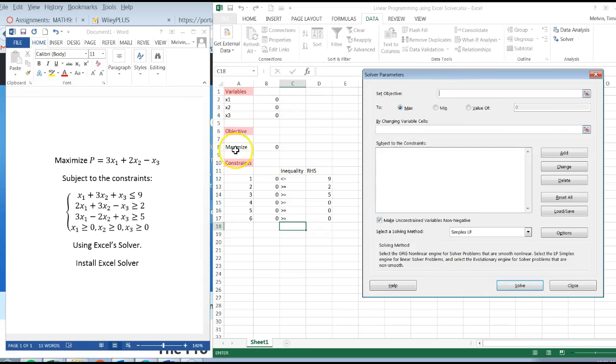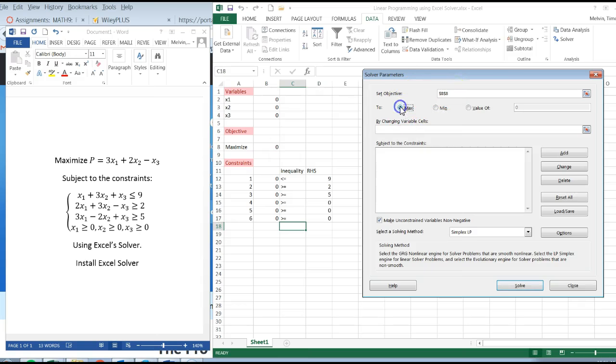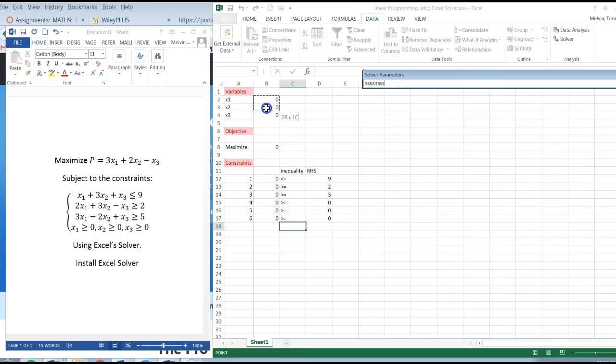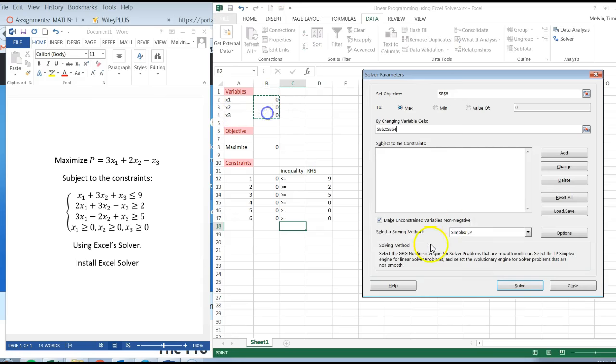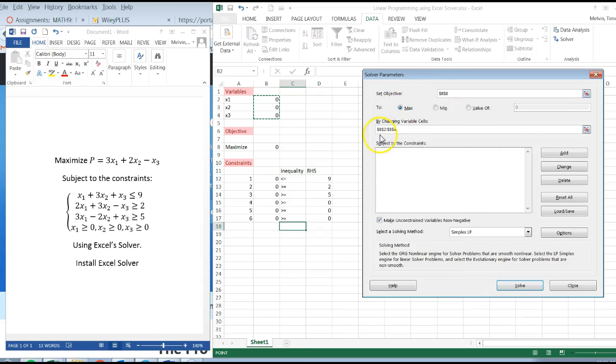Set objective. I'm going to click on the objective right there, that's cell $b$8. And we want to maximize this. And by changing cells, are going to be three variables. So I've got set objective to max in this example by changing cells, my variables.